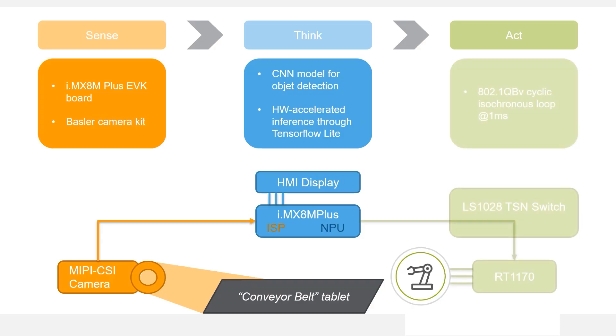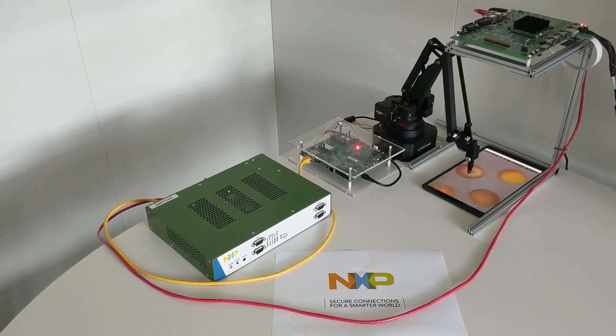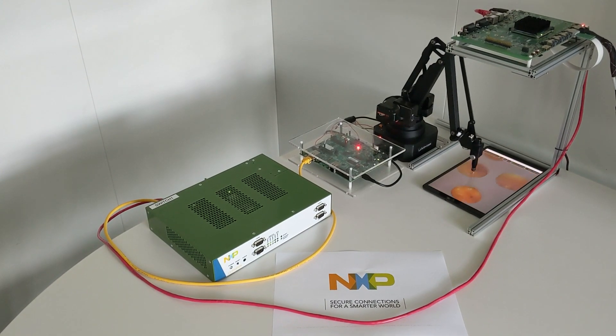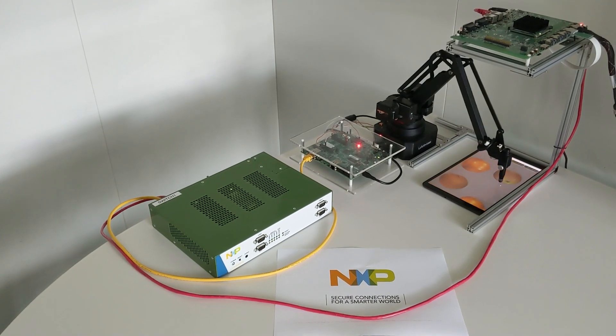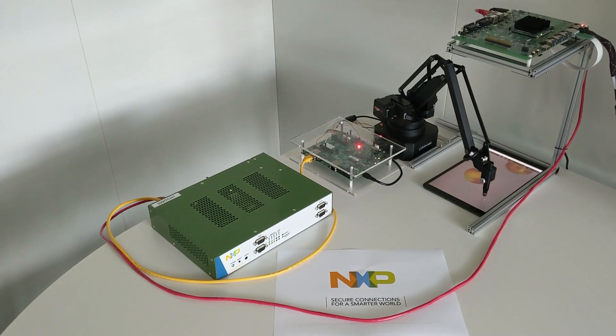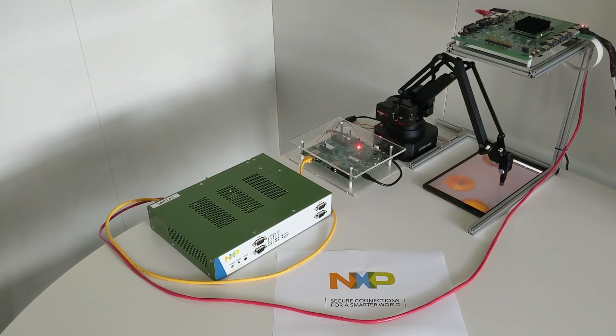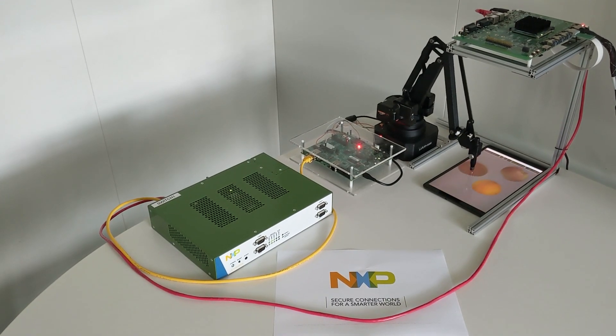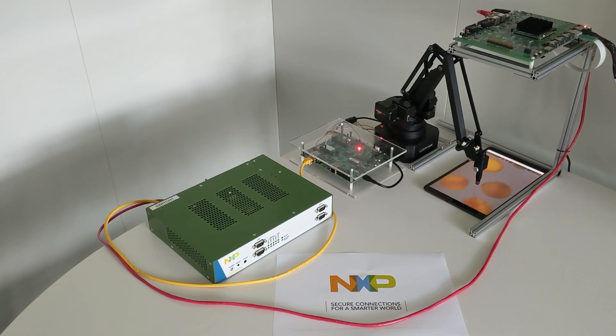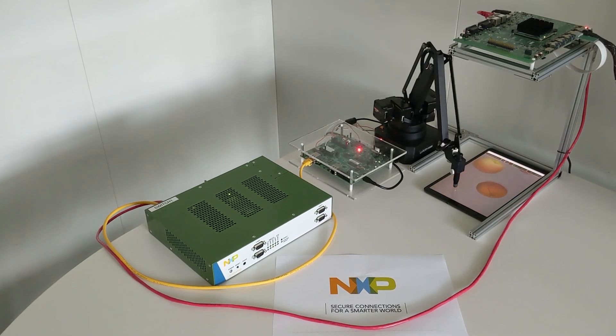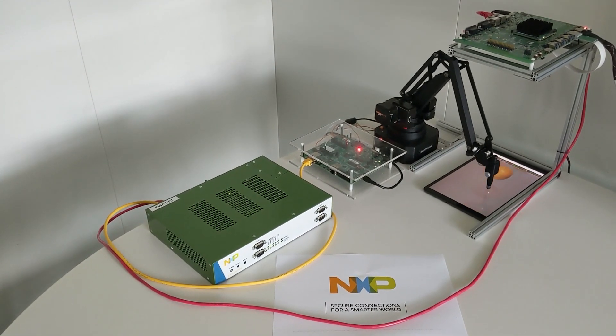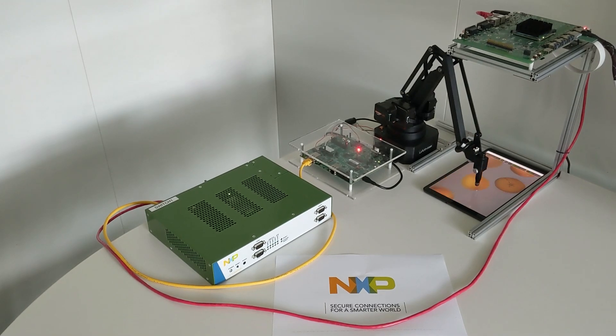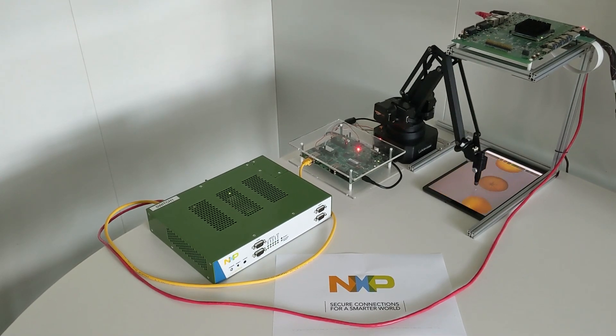With the apples detected along with their trajectories, the TSN network now comes into play in order to send commands from the i.MX8M Plus board to an i.MX RT1170 controlling a robot arm. Thanks to the IEEE 802.1 QPV features available on the i.MX devices, this is done by way of a cyclic isochronous network loop running at one millisecond.